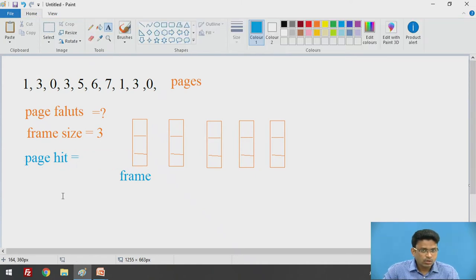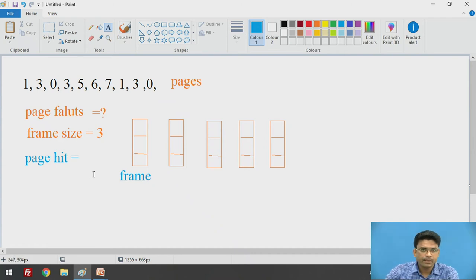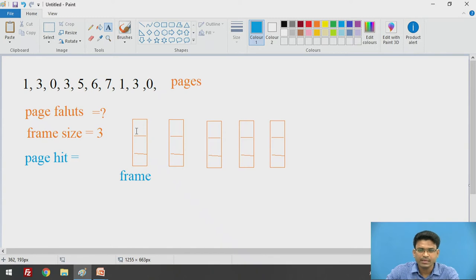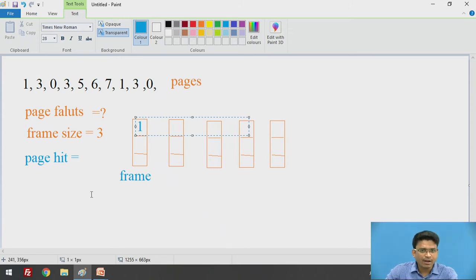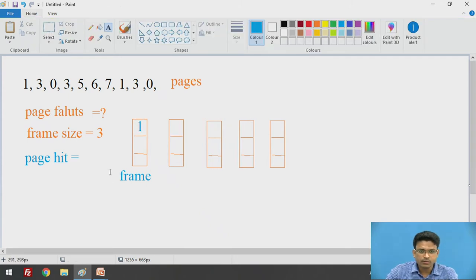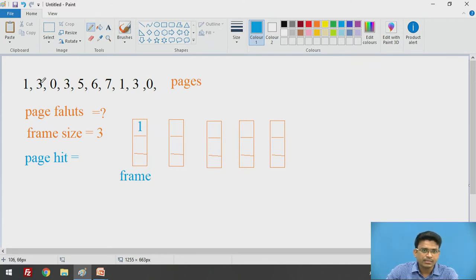Let's start inserting these pages. First of all, we will go for the first page. It will check — is page number 1 available in our frame? No. If that page is not available in the frame, at that time we call it a page fault. Here we got our first page fault.